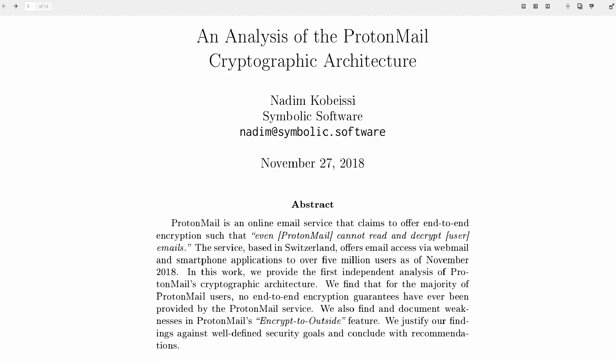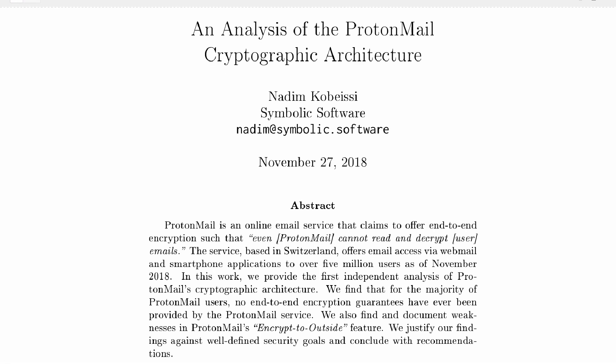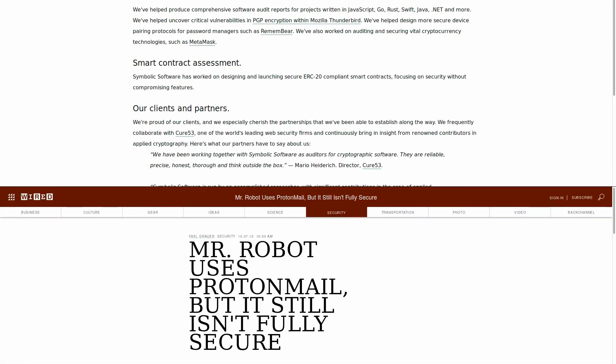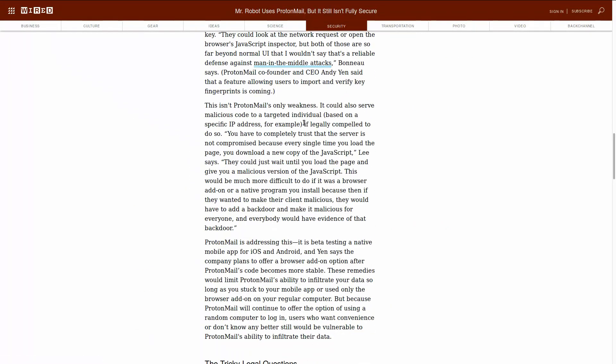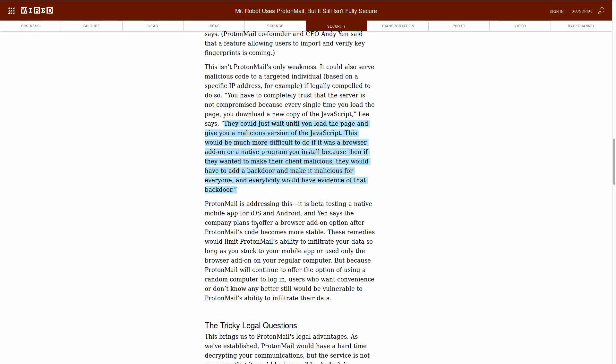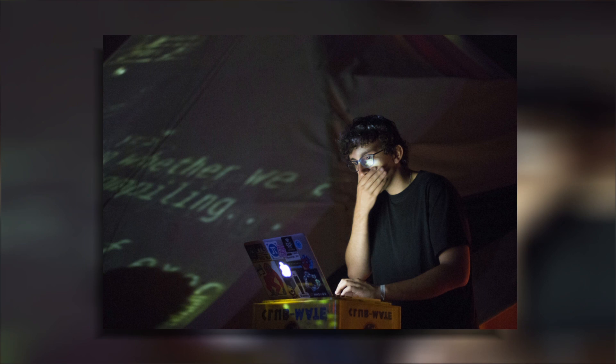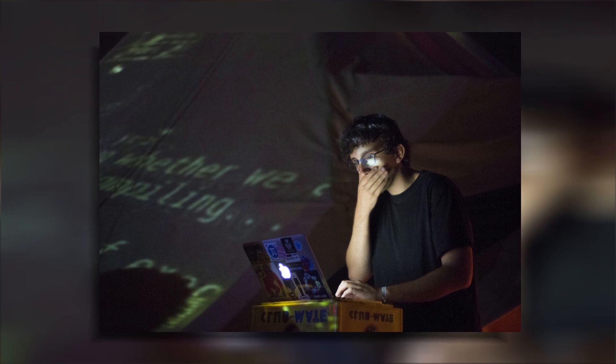Considering the fact that Nadeem's paper directly links to his business website, where he offers security audits, and that his analysis doesn't state anything new that hasn't been discussed years ago, this paper puts into question his credibility and bias rather than ProtonMail's cryptographic design.